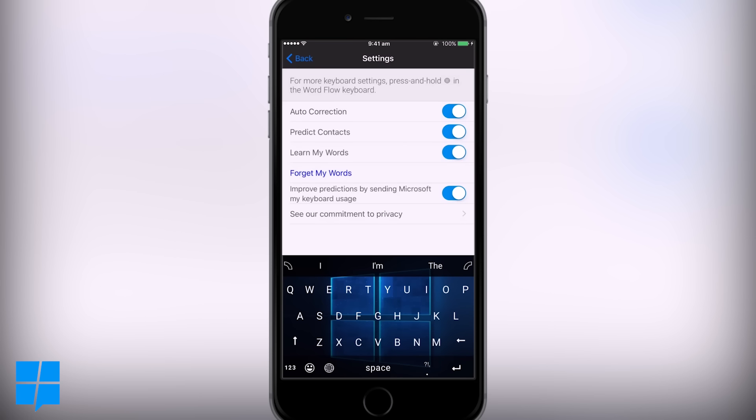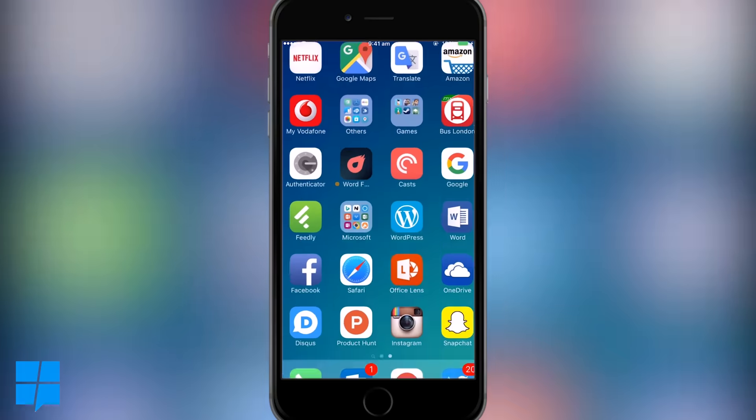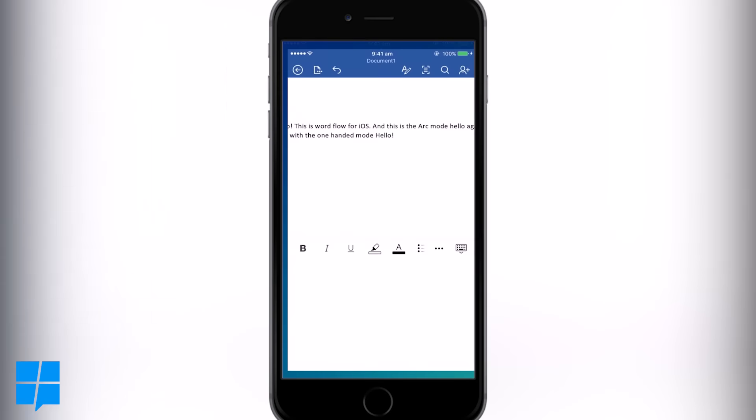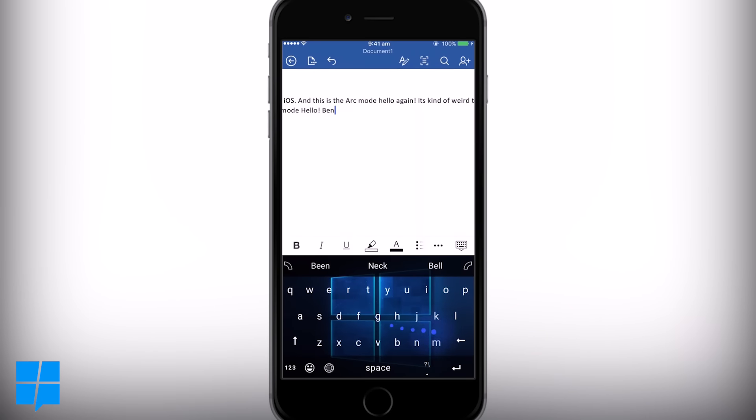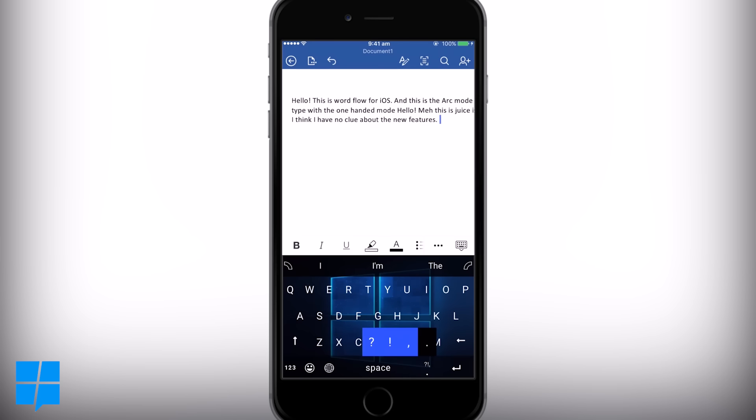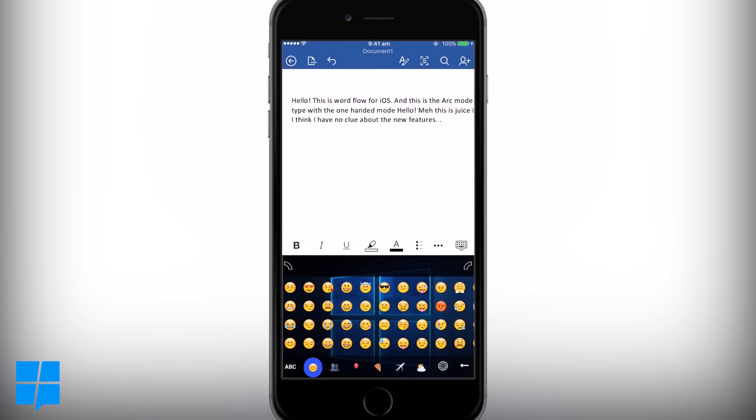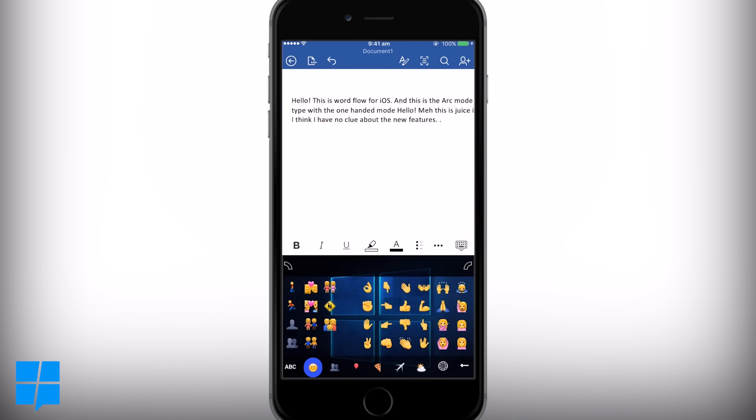So that's it, Word Flow for iOS is looking pretty nice. You get all the features you'd expect: swipe, word suggestions, and emojis are all present, and it feels like a well-designed and nicely implemented keyboard alternative.